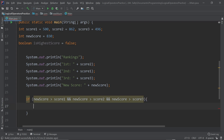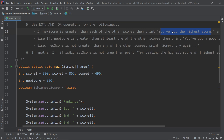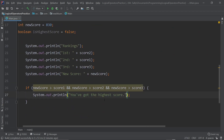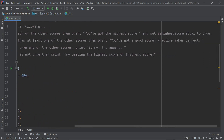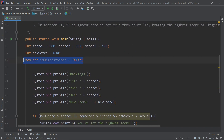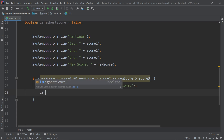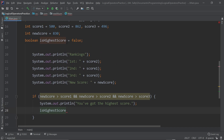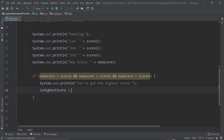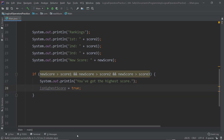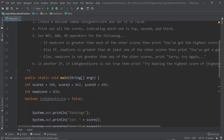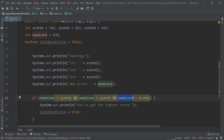Inside the if-block, we print: 'You've got the highest score!' And there's something else — we also set isHighestScore equal to true. We don't need to re-declare it as boolean since it's already created — just like with arithmetic operators where you update the same variable again. We update that variable and set it to true because now it IS the highest score. If that whole AND condition is not true — at least one of those comparisons is false — then this whole thing is false.